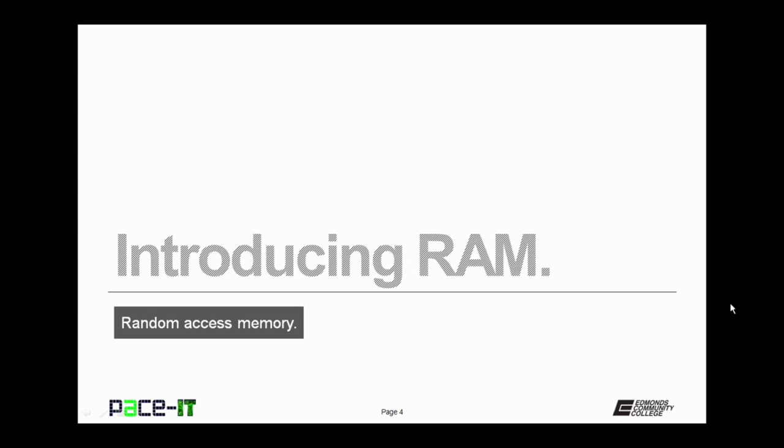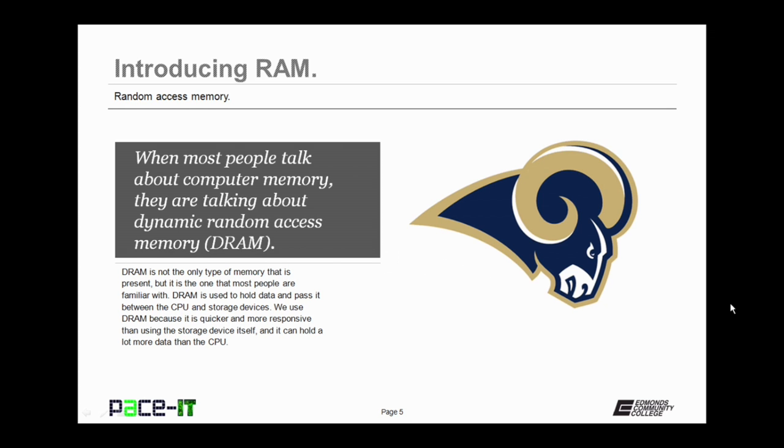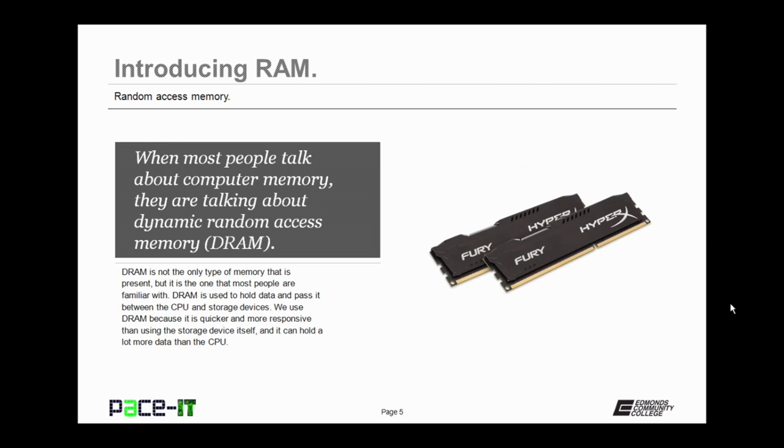I'm going to begin by introducing RAM. When most people talk about computer memory, they're talking about dynamic random access memory, RAM, not the St. Louis Rams. DRAM is not the only type of memory that is present, but it is the one that most people are familiar with. DRAM is used to hold data and pass it between the CPU and storage devices. We use dynamic random access memory because it's quicker and more responsive than using the storage device itself, and it can hold a lot more data than the CPU.